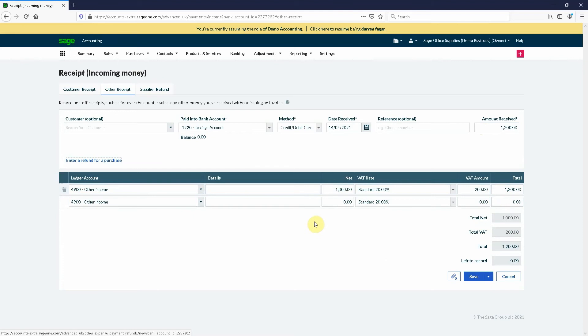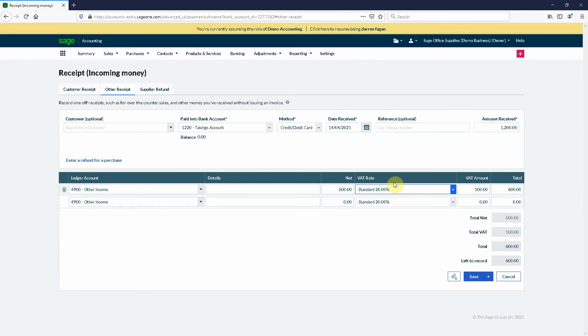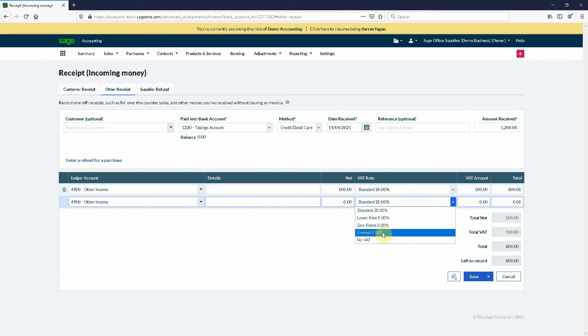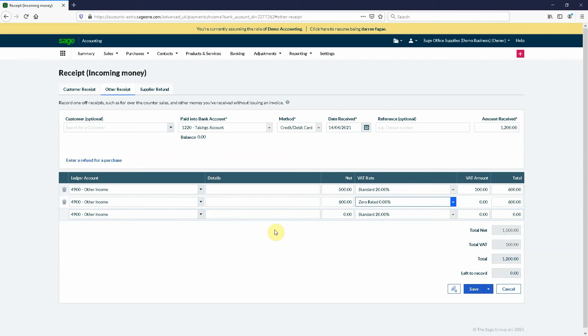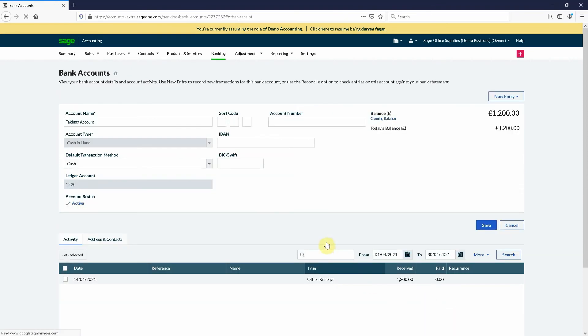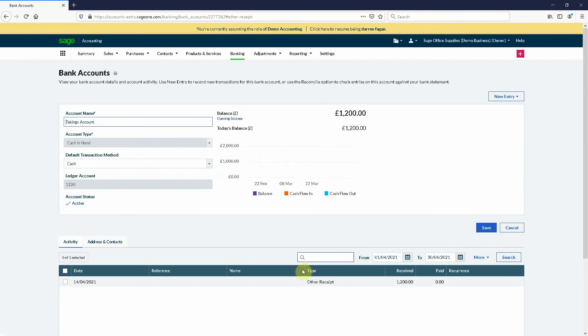Now if your amounts are split, this is where you do the difference between the two. You might say actually only 500 pounds is under 20 percent and the zero rated amount is 500 pounds as well, or 600 pounds to make it the 1200 pounds. That's where you can actually split and make sure that your VAT is correct in terms of recording the right amounts of VAT. If I hit save, that will save that transaction.